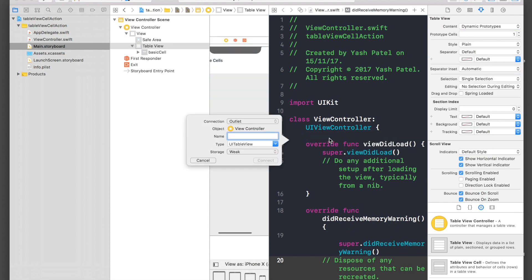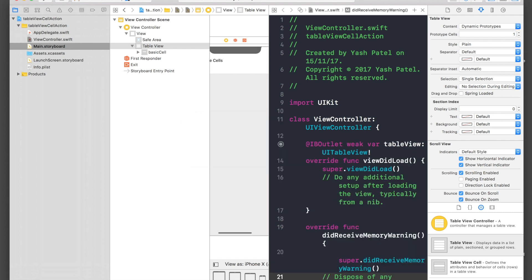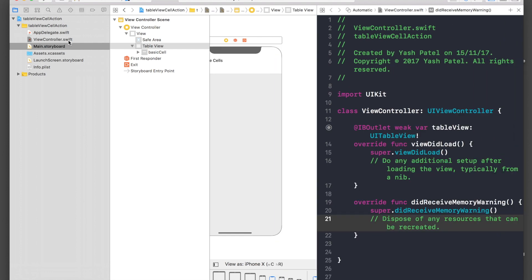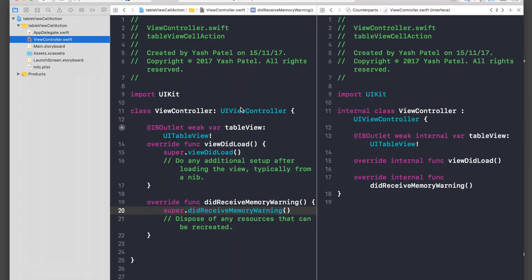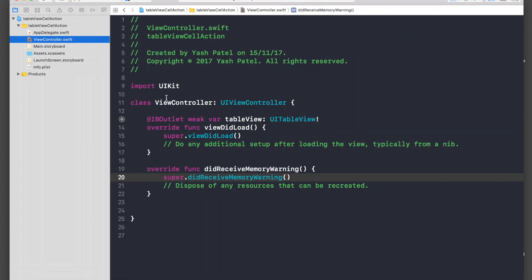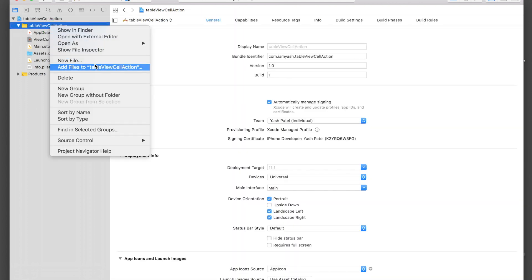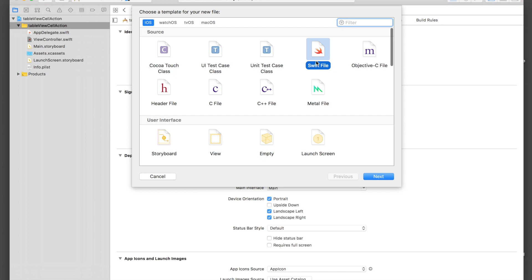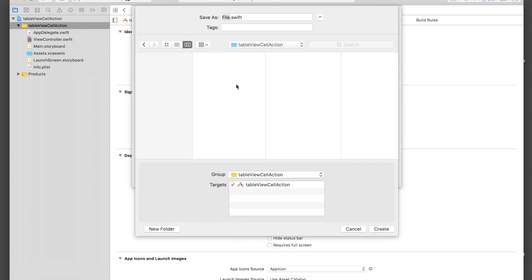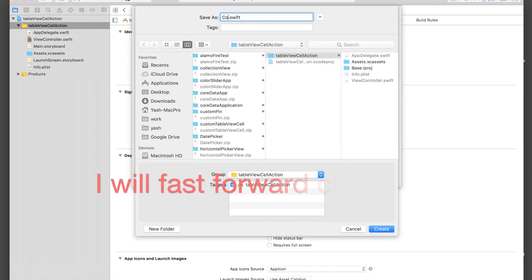Let's first add data to the table view, and then I'll show you how to pass data to the next view controller from the selected cell. First I will create a class file — New File, Swift File — and name it 'Country'.